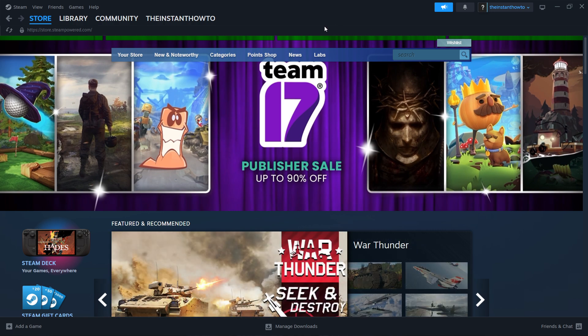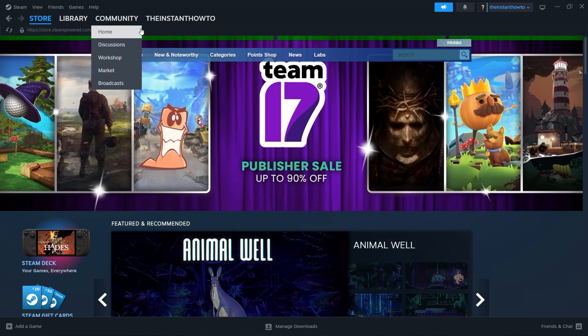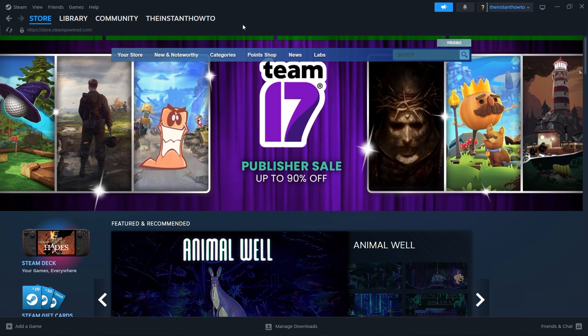So the first thing you want to do is download Steam, which is basically an app that lets you buy, download, install, and then play games.